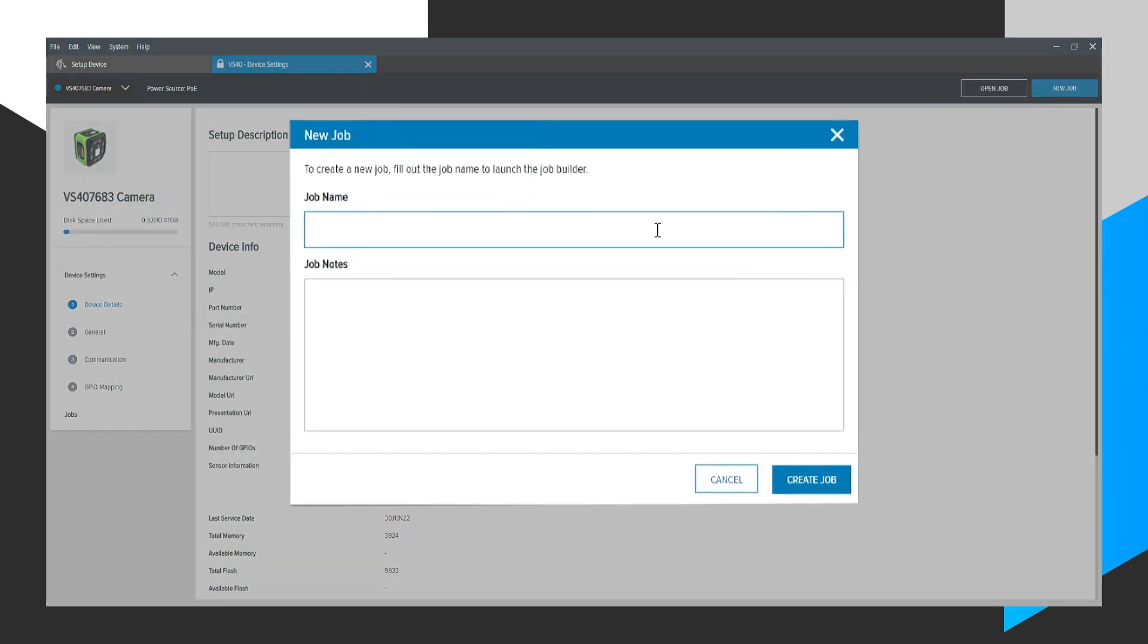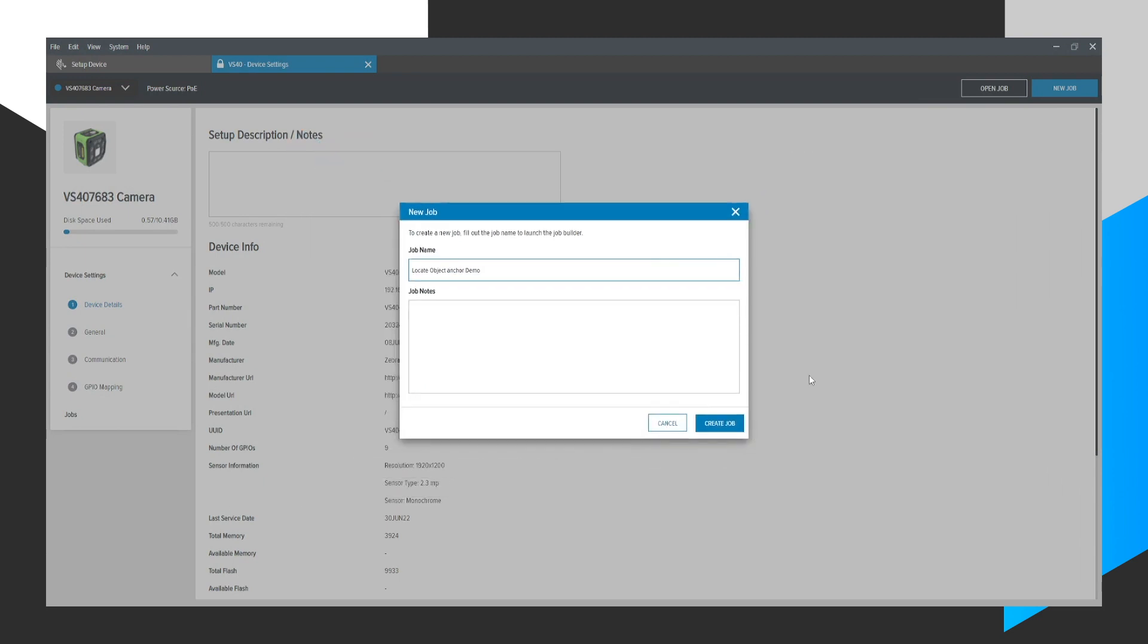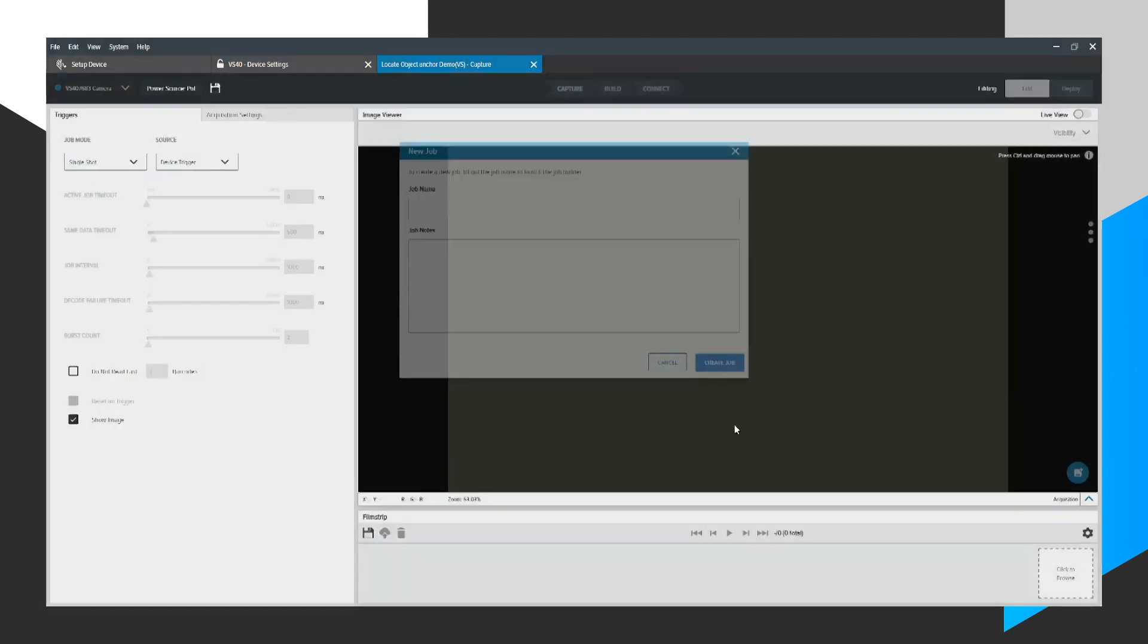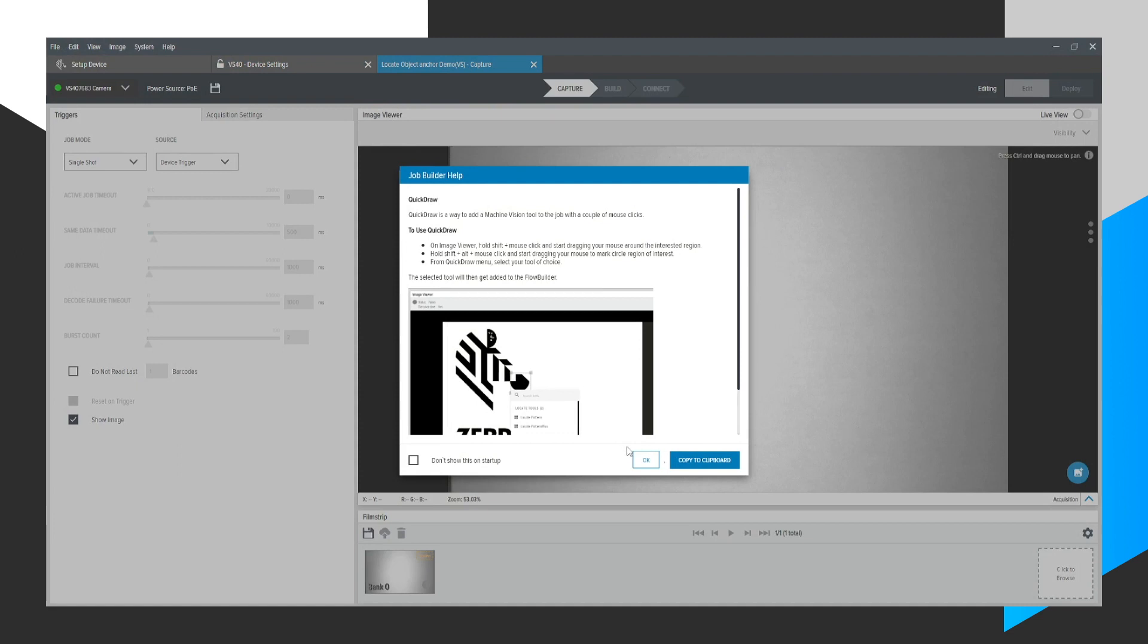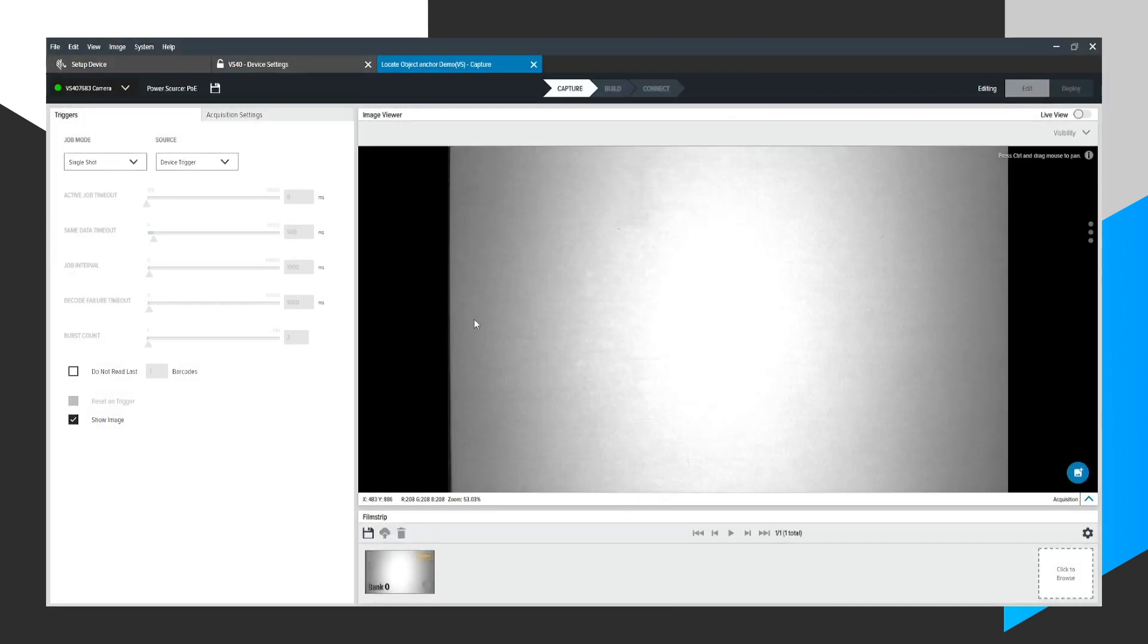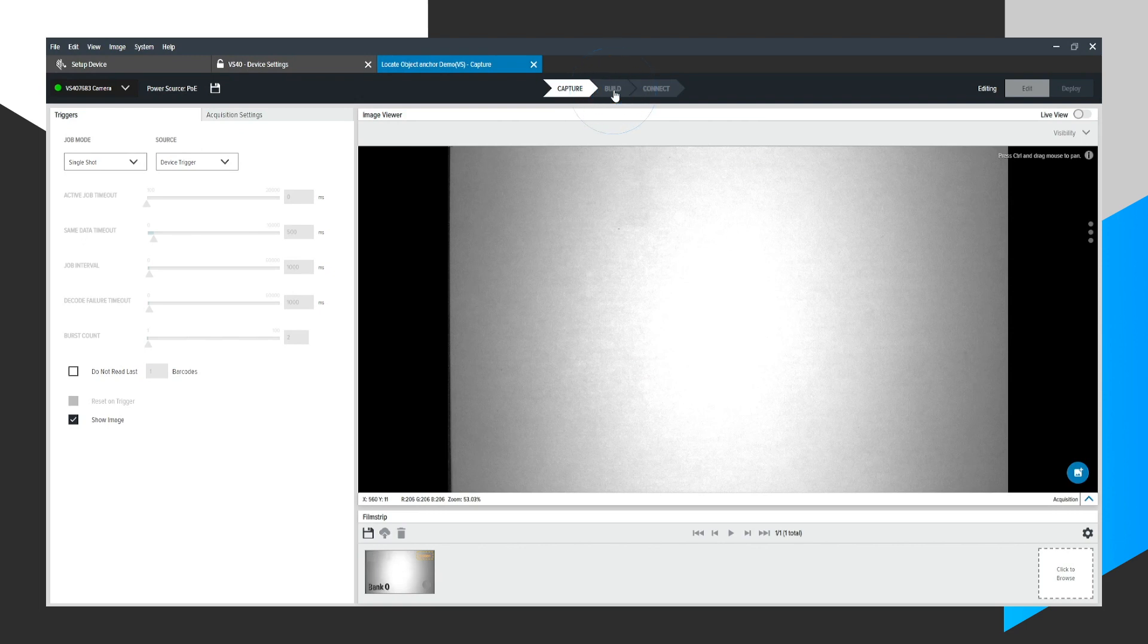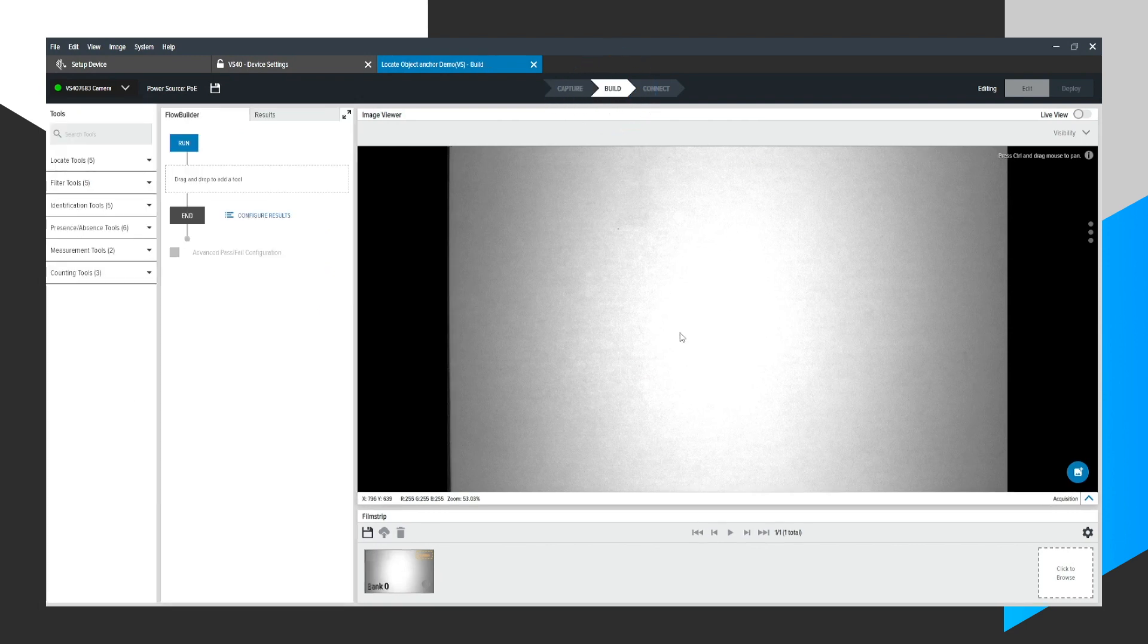We will call this Locate Object Anchor Demo. Click Create Job, and we are already at the canvas area ready to configure a job for our device. I will skip over to the Build Chevron where we could tinker with the machine vision related settings in our job.